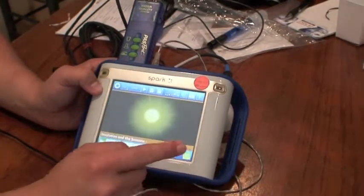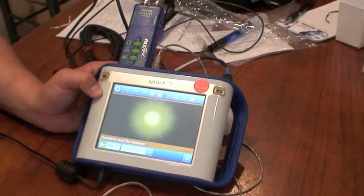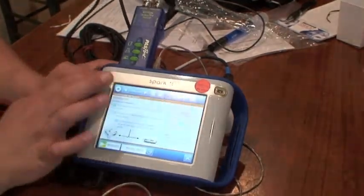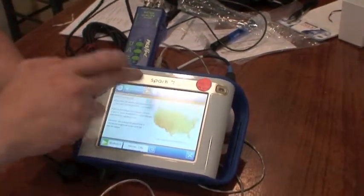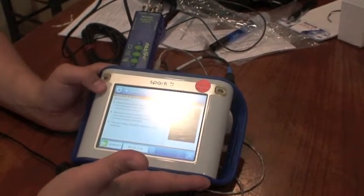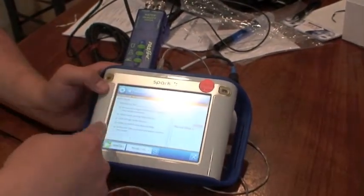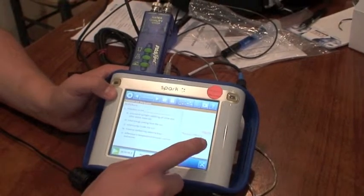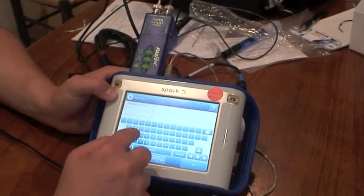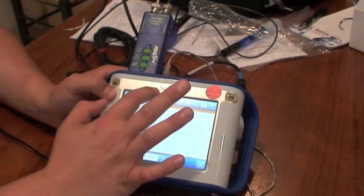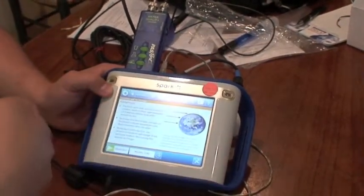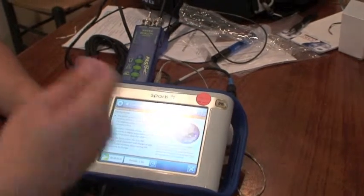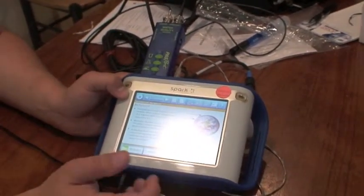So if I select okay, and then a guided lab is already built into this feature, into this Spark Science Learning System. And they're able to communicate by actually answering the questions within the lab, saving it, and then using a flash drive to communicate to the teacher that they've done the experiment.